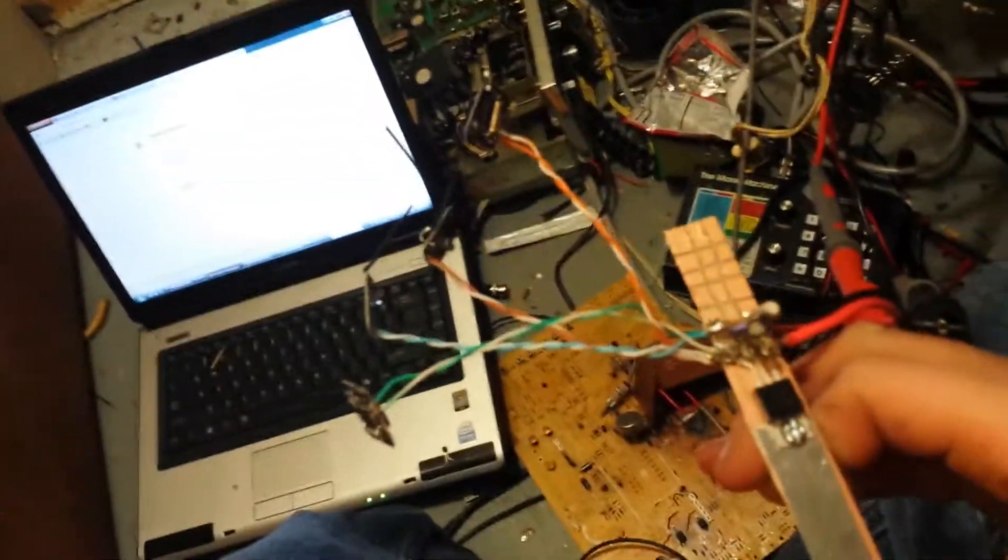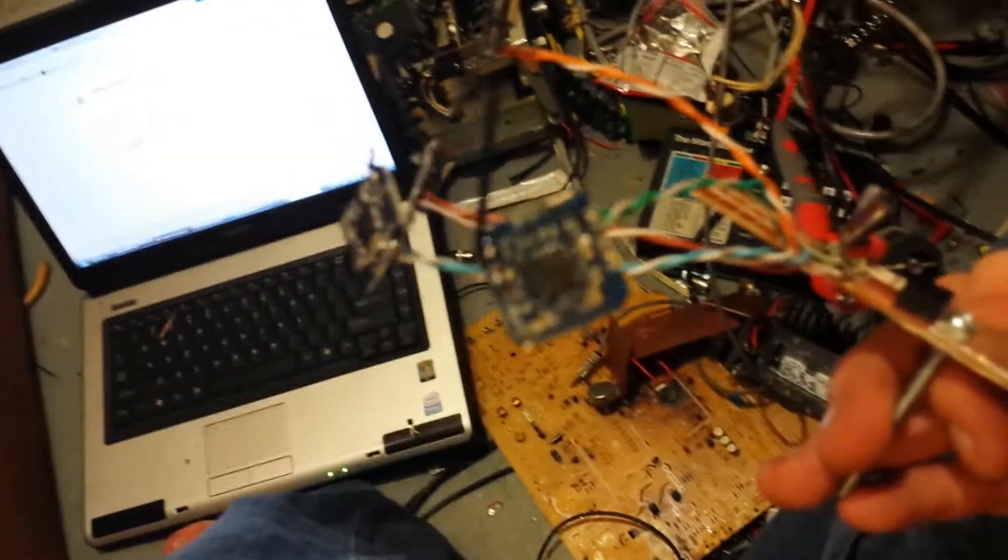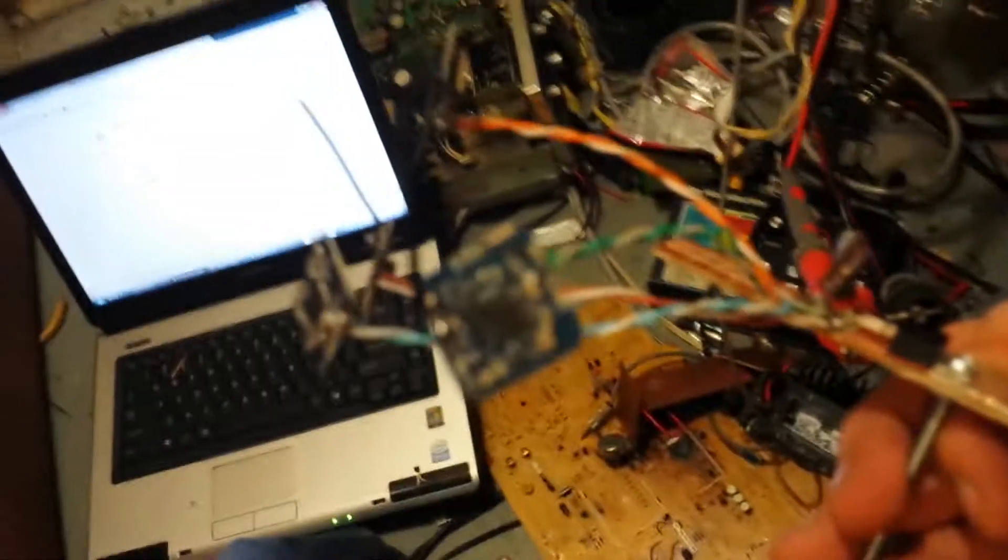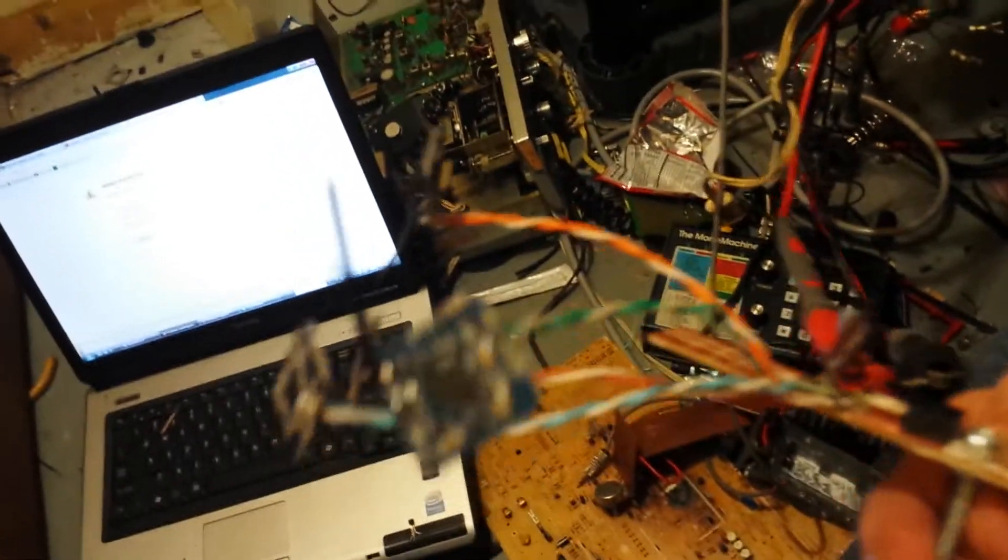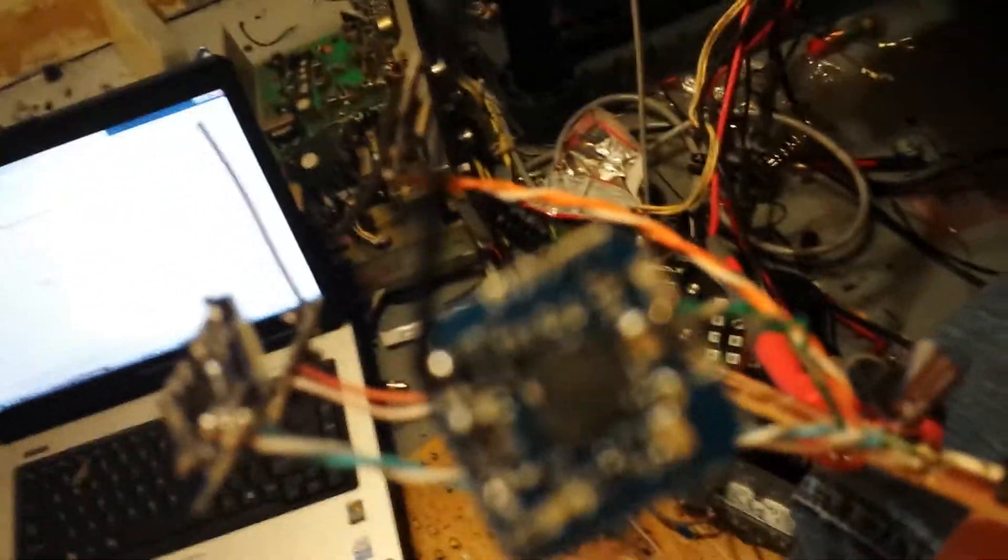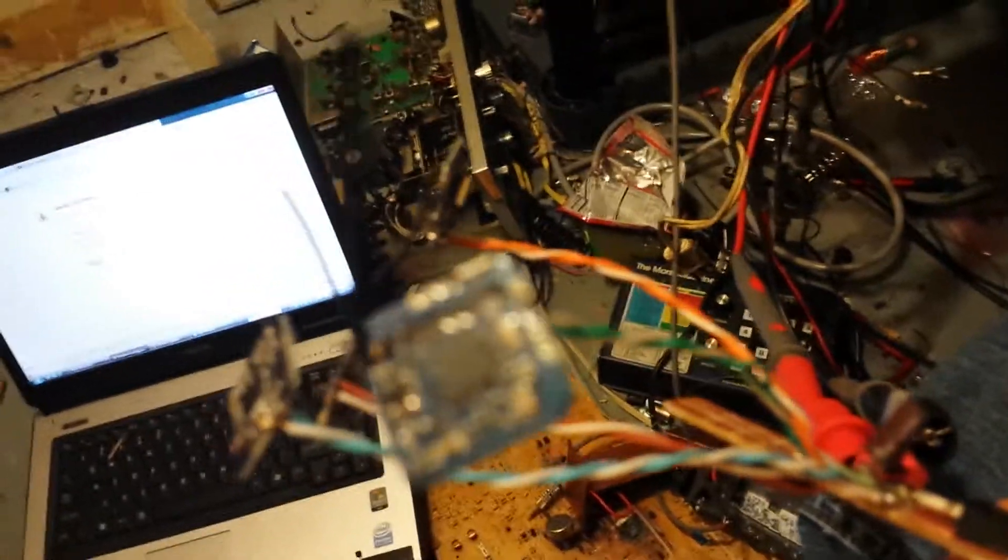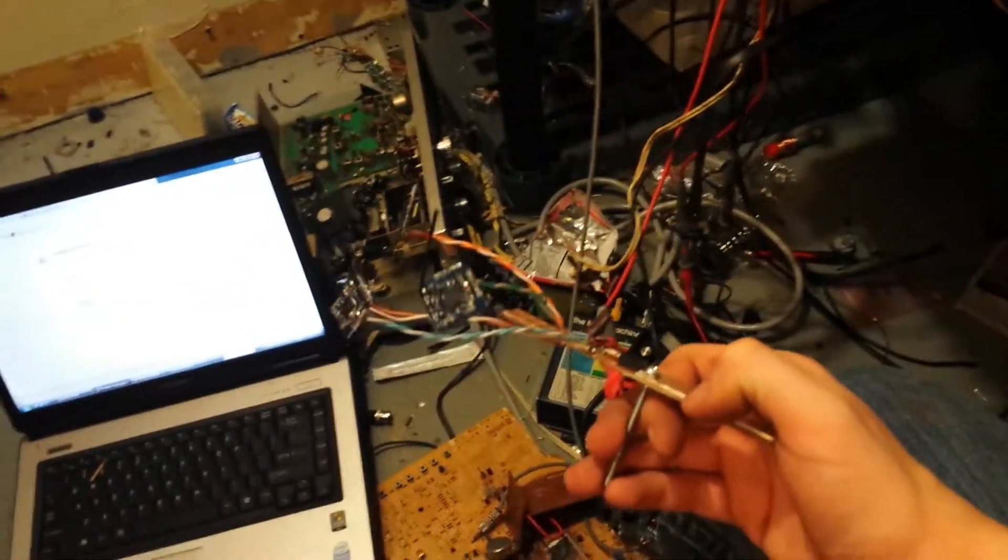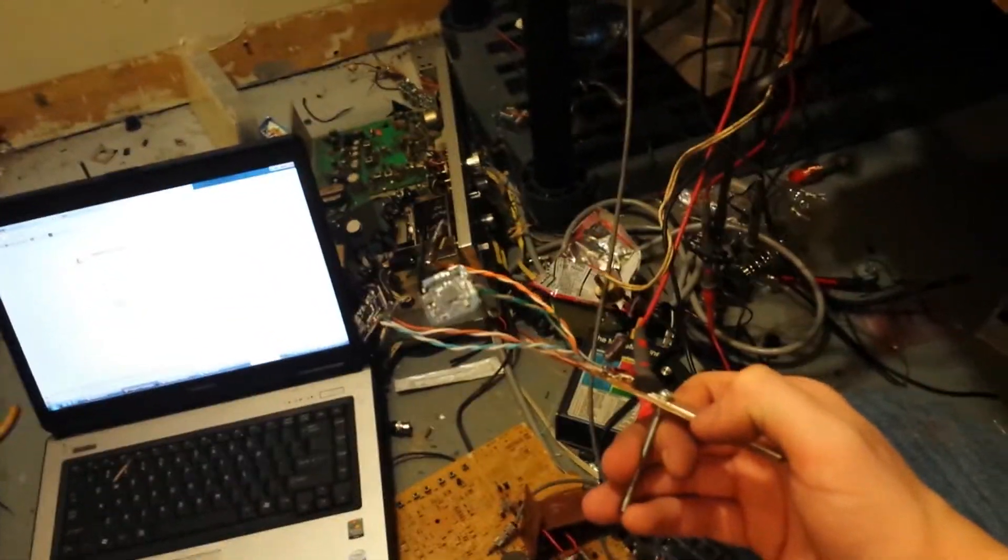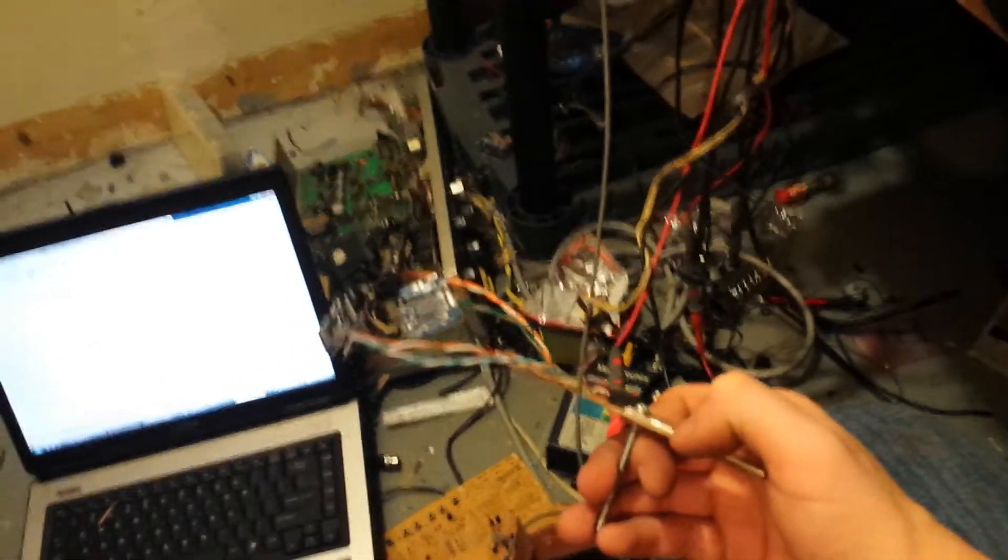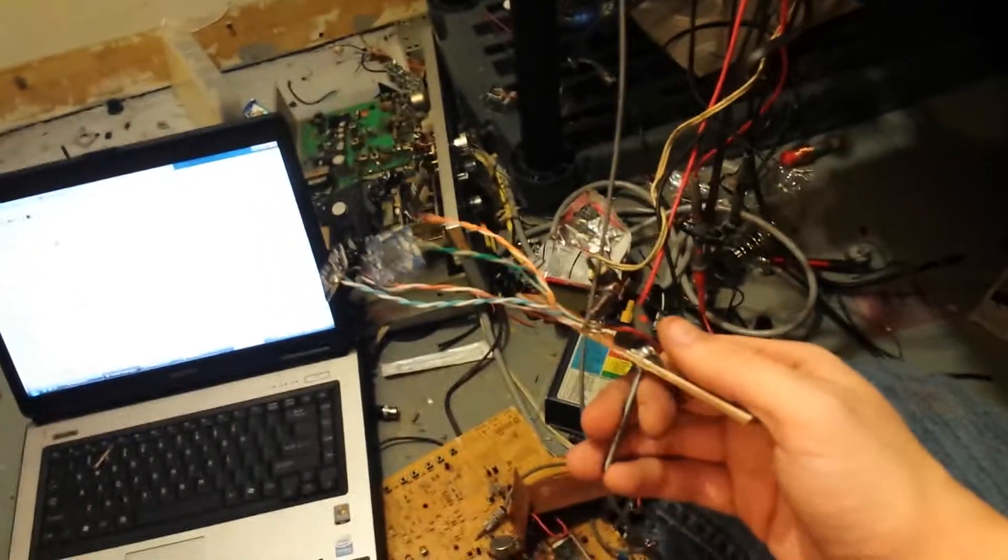And these are 2.4 gigahertz transmitters. They each have, let's see if it'll focus. Probably won't. My camera doesn't focus on anything, sorry guys. But each of them have a channel, which 1, 2, 3, or 4.